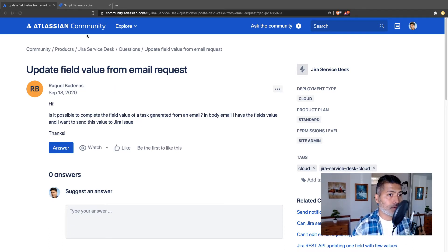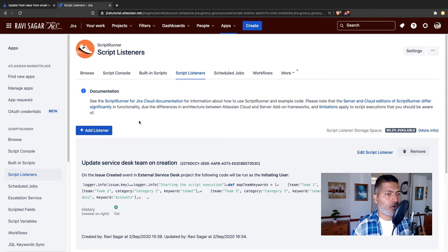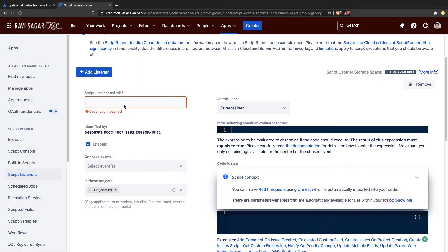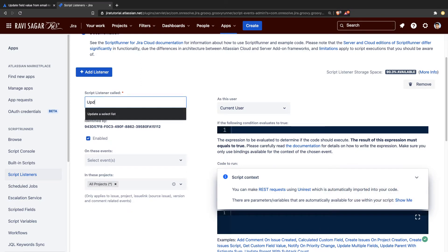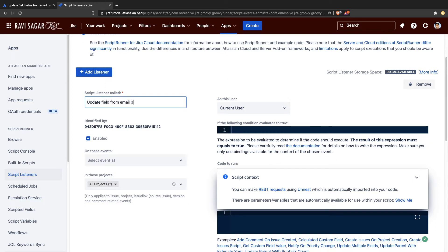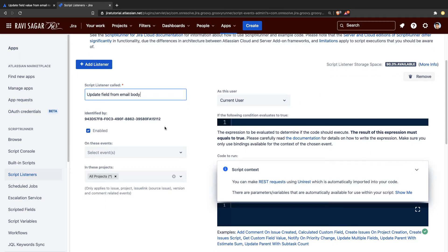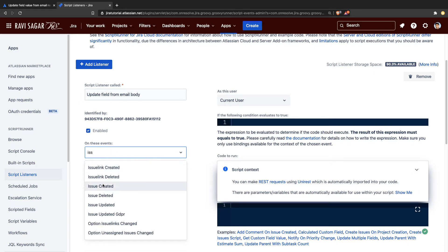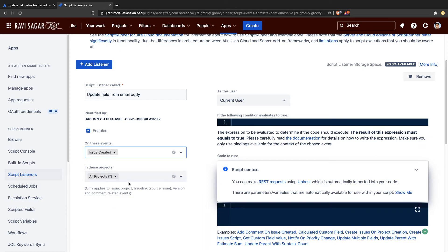What you can do is write a listener. I made a video on how to create a listener. When you write a listener, you can define the name — let's say 'update field from email body.' When you receive emails, a new issue will be created, and whenever there is a new issue you can listen for the event called 'issue created.' You can also limit this listener to a specific project if you want.